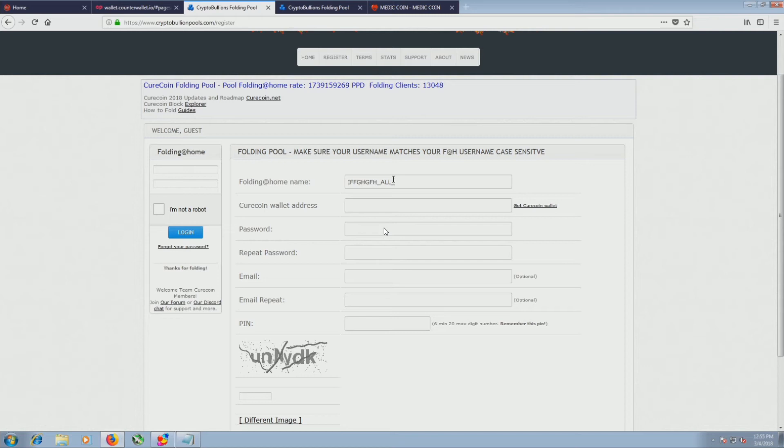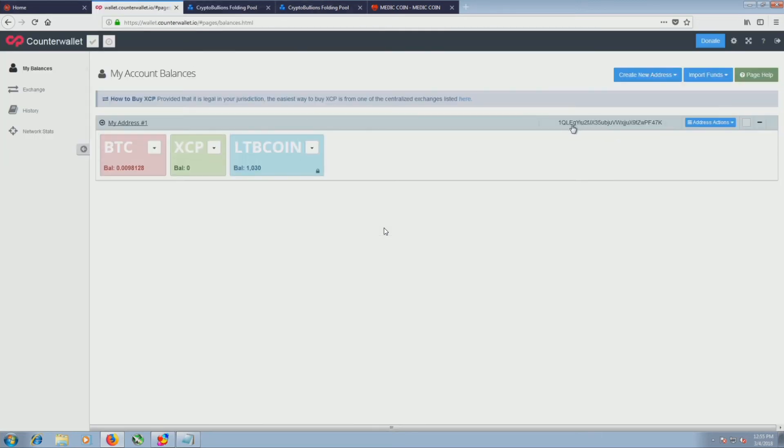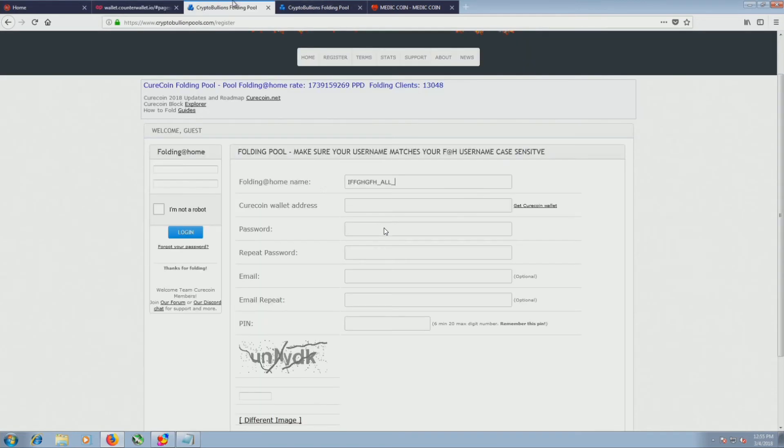The reason for your folding address is to get the CureCoin. So my folding address as I covered before is right here. If you didn't have that folding address, you can actually just have a folding name and just receive CureCoins without folding coins. But there's no point of just doing one or the other. You might as well do both at the same time.